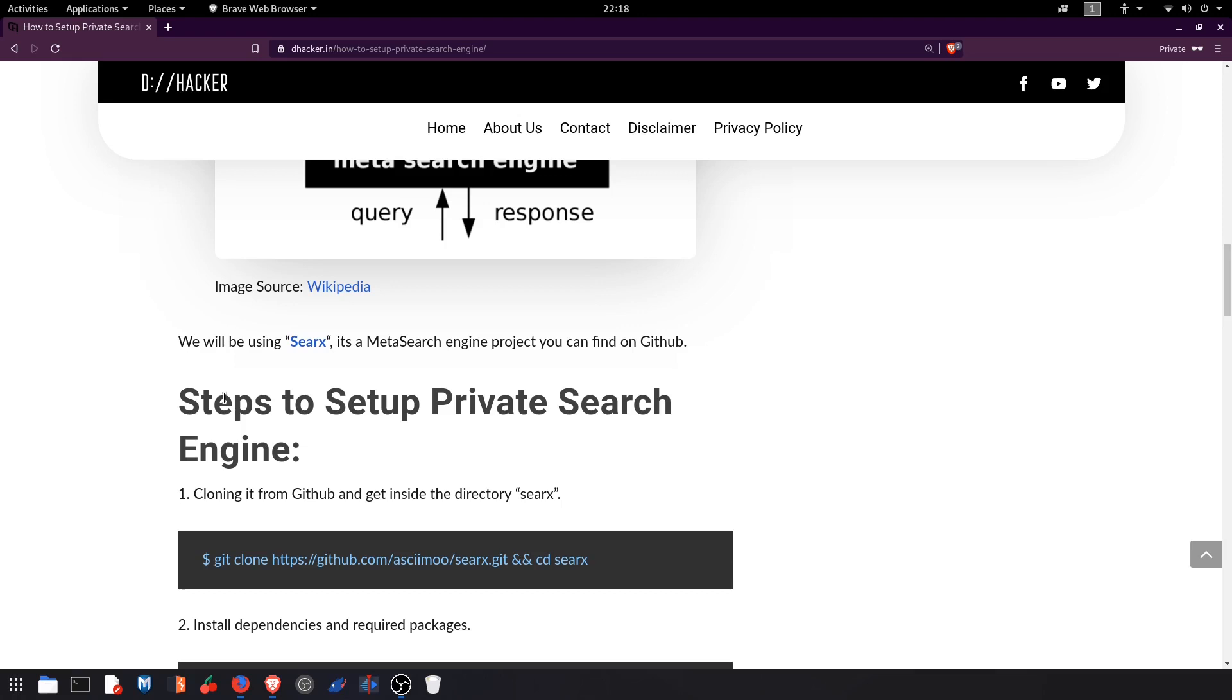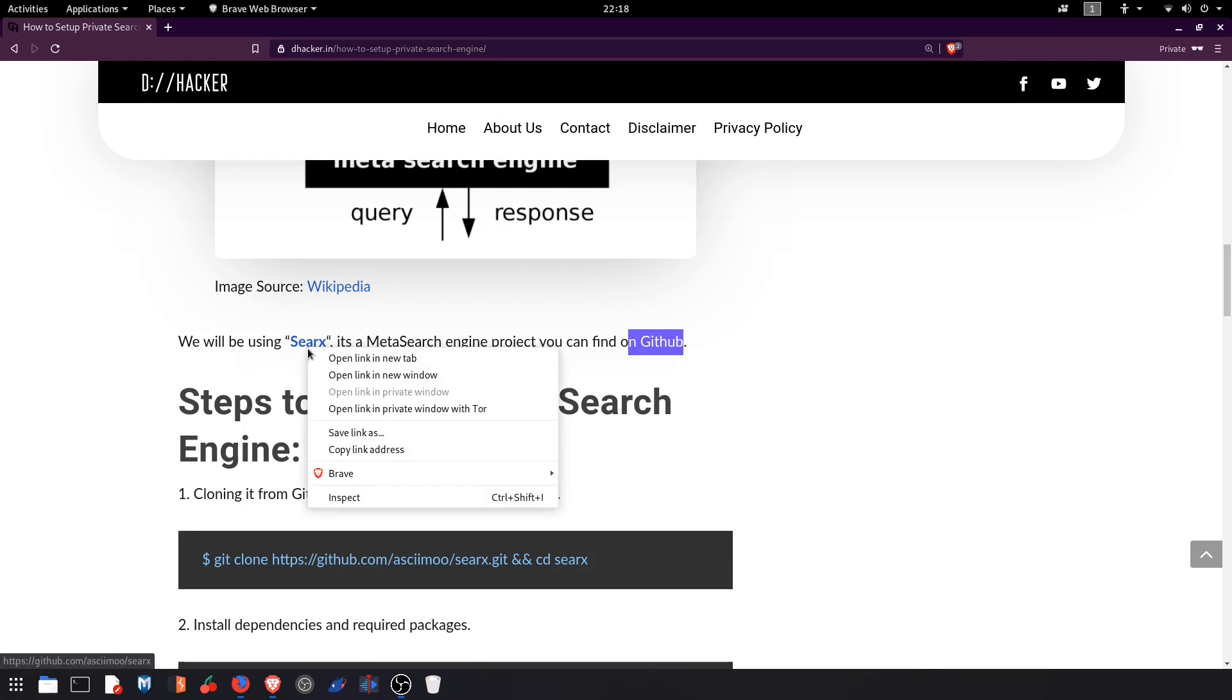Now getting onto setting up the private search engine, we will be using SearX which is one of the projects on GitHub. You can go to SearX, I have attached the link here.